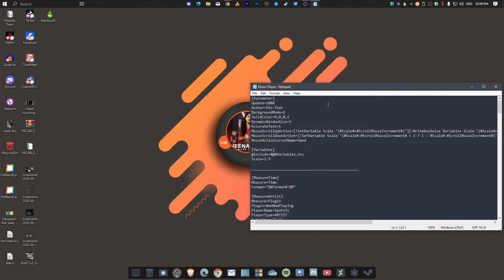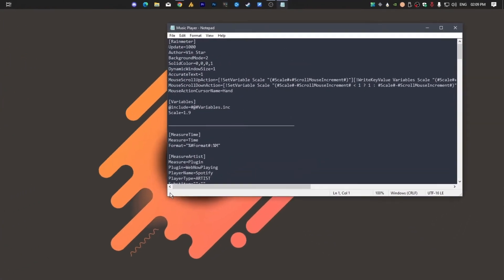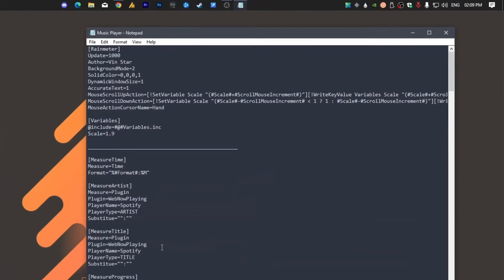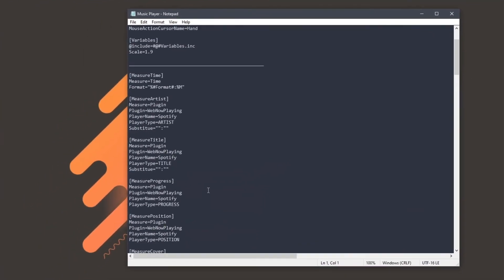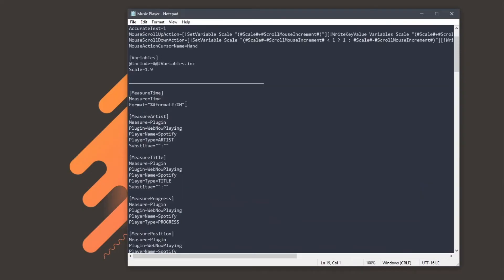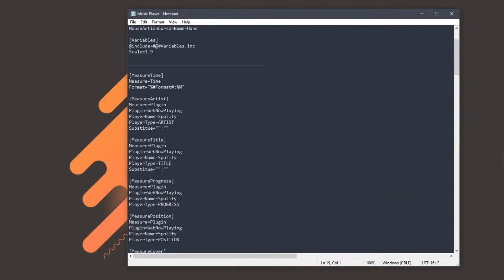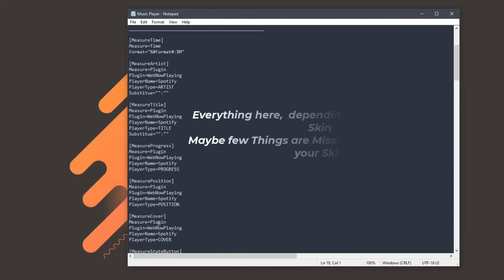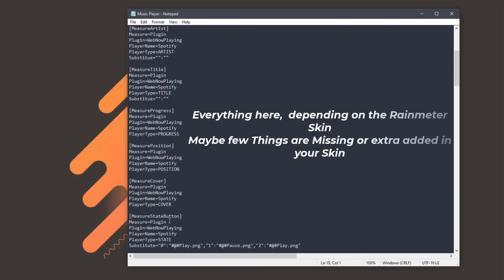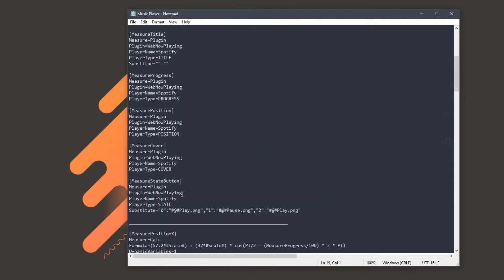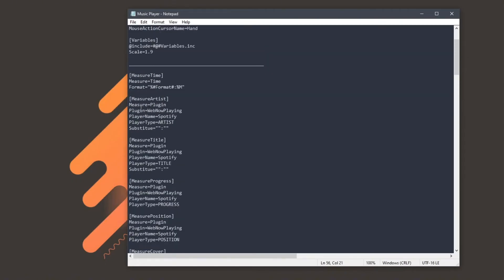Now what you need to do here: I will show you. I have already done each and everything, but first you need to find here the measure section. In this section, you can see the measure Artist, measure Title, measure Progress, measure Position, measure Cover, and measure State Button, etc.